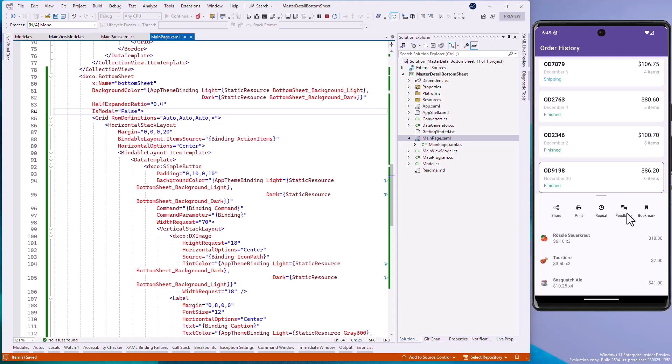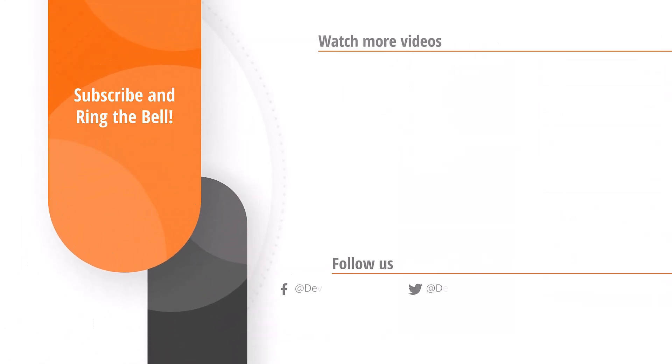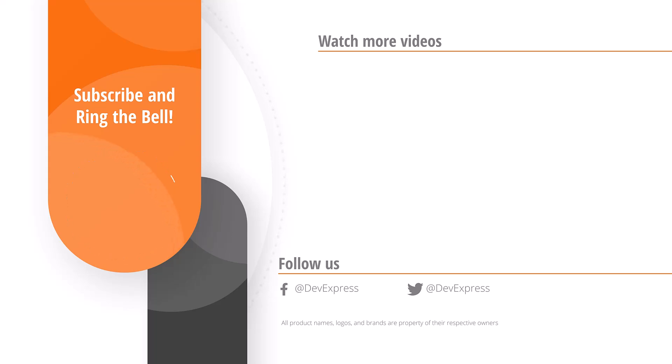And that's it for this video. If you liked it, give us a thumbs up. If you have any comments or questions, please leave them below. And don't forget to subscribe and ring the bell so you get notified whenever we release new content. Thanks for watching and thank you for choosing DevExpress.